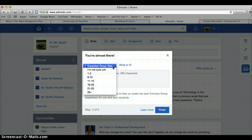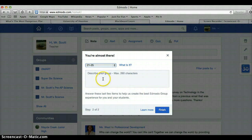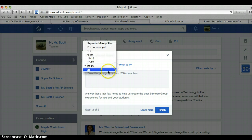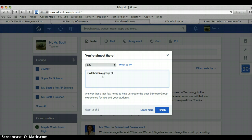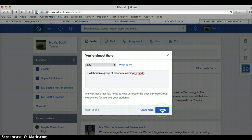Select size of the group — I'll say 2,125, let's up it because professors can join it. Describe your group: 'Collaborative group of teachers learning Edmodo.' And finish.